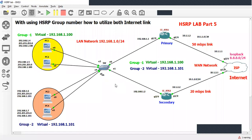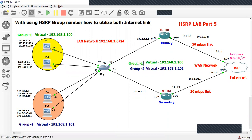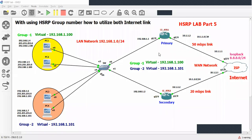With the help of HSRP group numbers, we can utilize both links. Make sure the virtual gateway IPs are in the same subnet. For group one I have assigned a different virtual IP which belongs to the same subnet. Thank you for watching this video. If you found it helpful, please like, share, and subscribe to my channel.